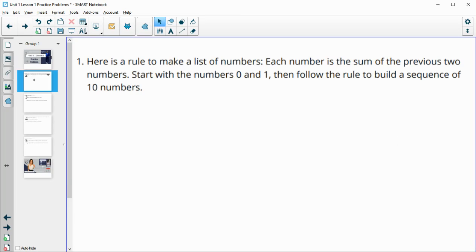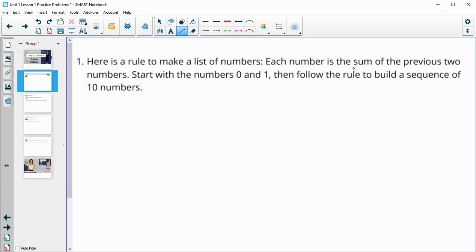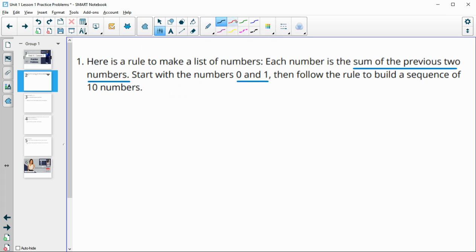Number one says here's a rule to make a list of numbers. Each number is the sum of the previous two numbers, and we're going to start with the numbers zero and one, and then follow the rule to build a sequence of 10 numbers.